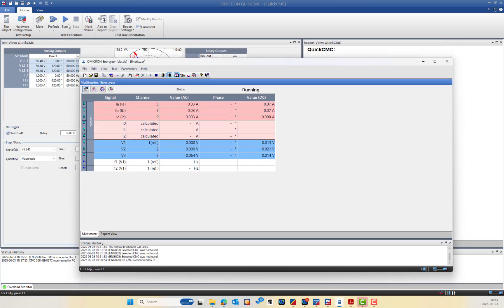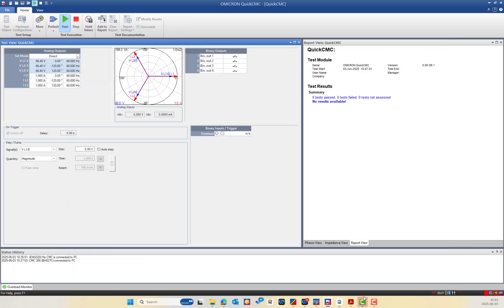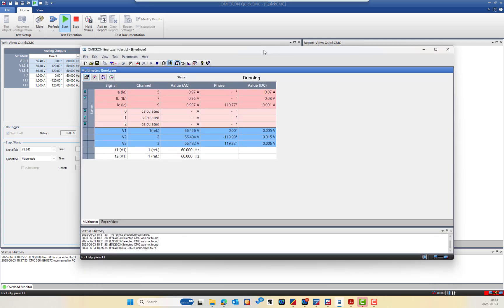I will inject using the Quick CMC module at nominal value. As you can see in the Analyzer Classic, V1 is 66.4V at 0°, V2 is 66.406V at -120°, V3 is 66.4V at 120°. However, for the current, only IC is showing a phase angle of 119.9°.